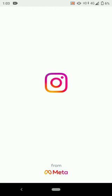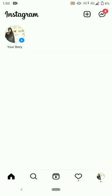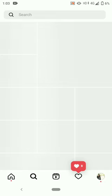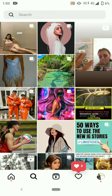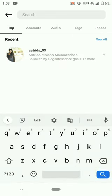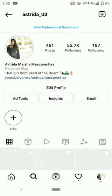Open your Instagram app and search for my Instagram account astrita underscore o3. Open my profile and click on story.